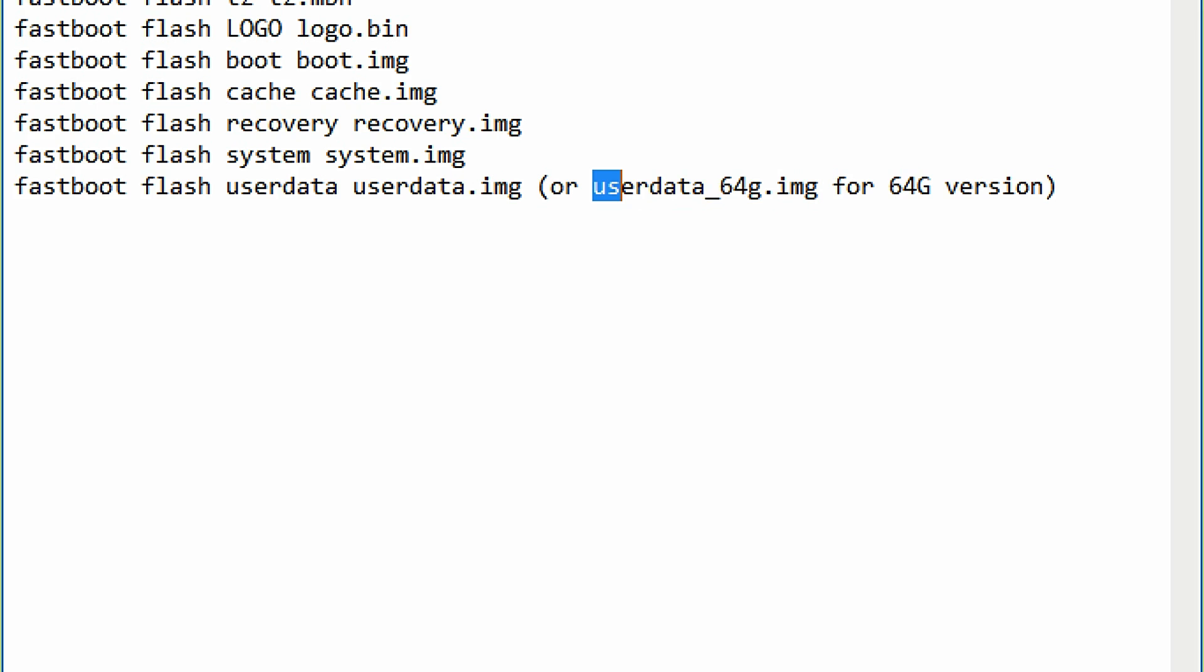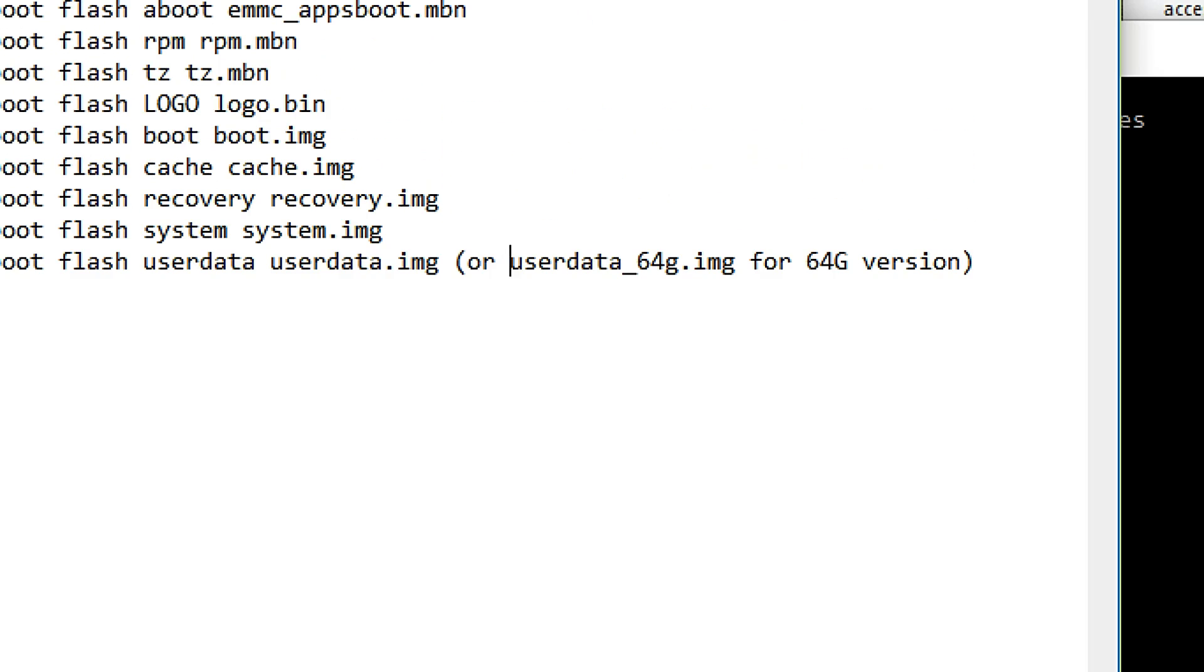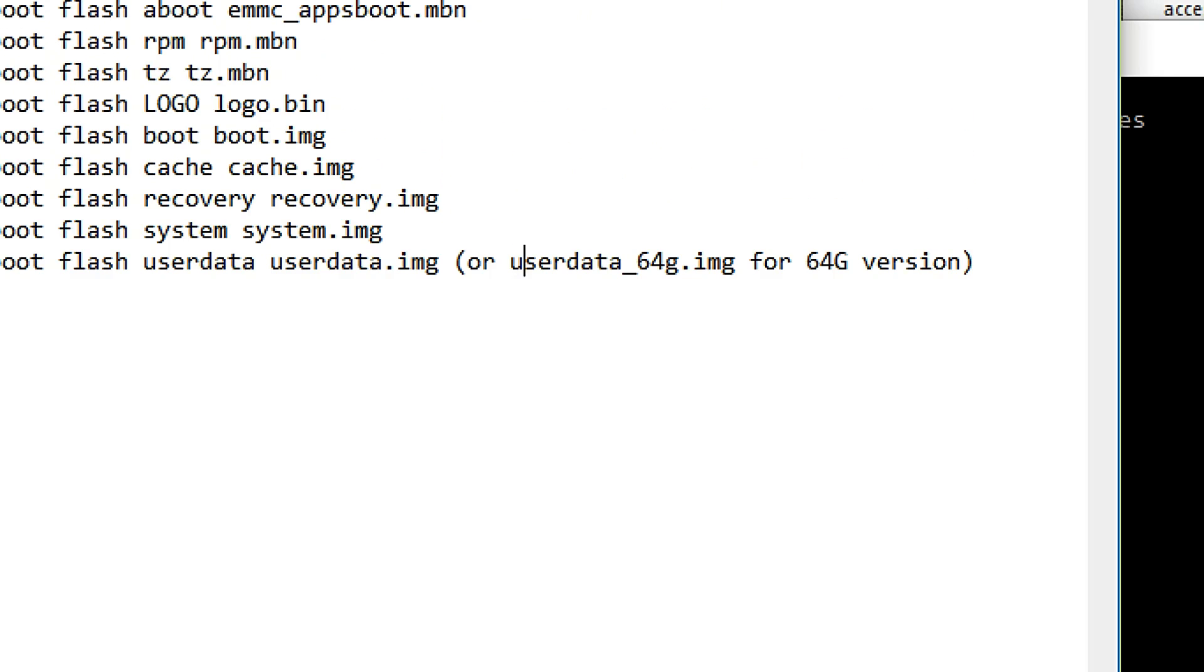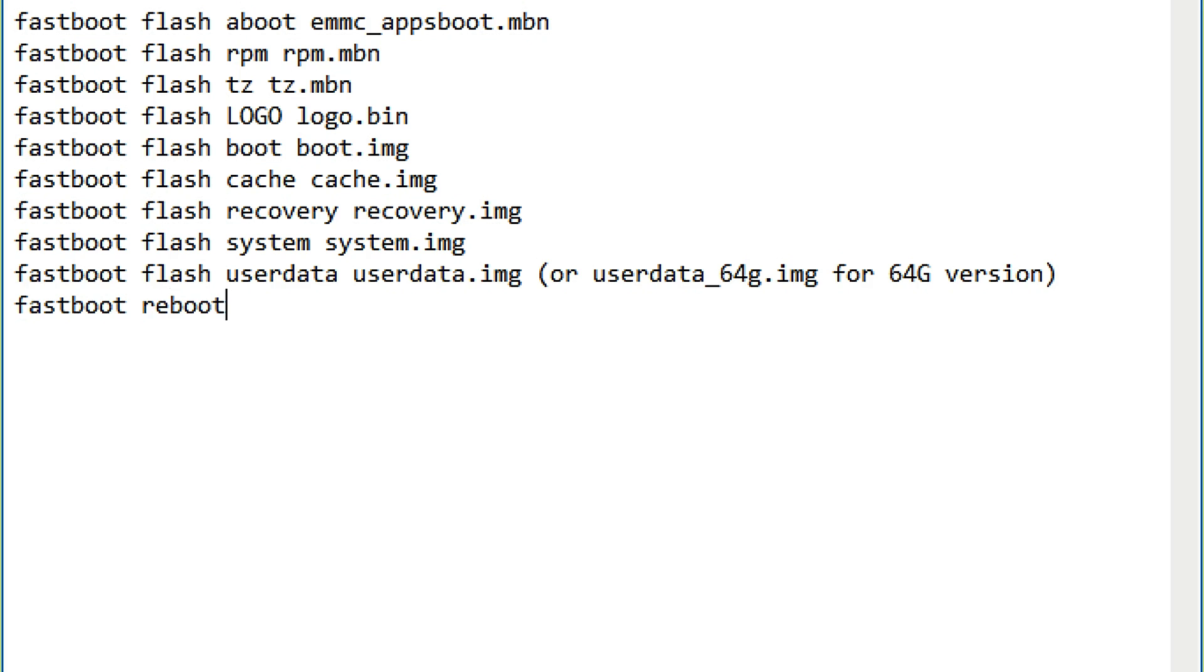After flashing all the commands one by one, this would be the last command flash userdata. Now what you need to do at last, just use this command fastboot reboot and just hit enter and your device will now reboot and you will be in the stock OS Cyanogen version of your choice.